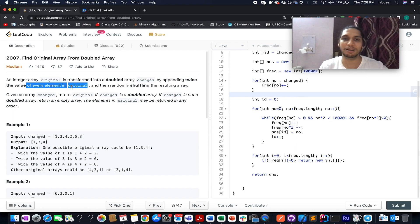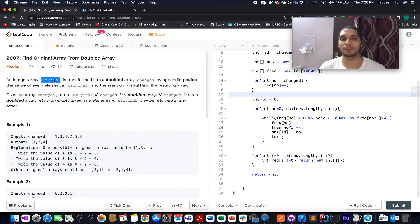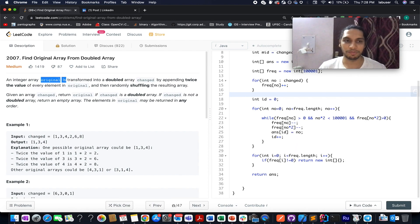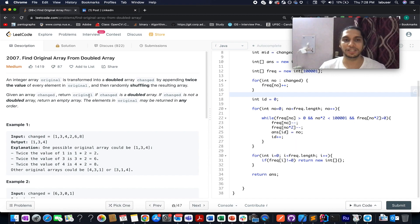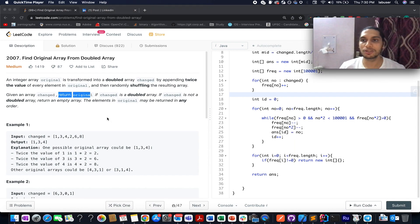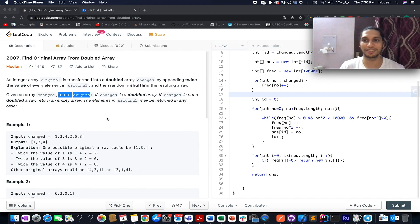We basically double each and every element present in the original array and shuffle it up. What we need to do: we are given the changed array and we need to return the original array. We will be going through the examples as well as the algorithm in the presentation, so let's quickly hop onto it.